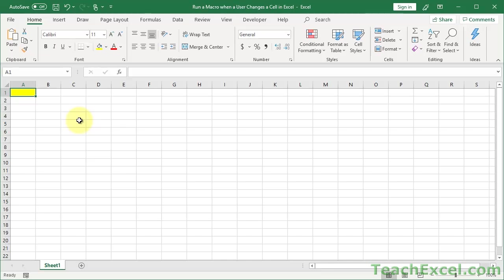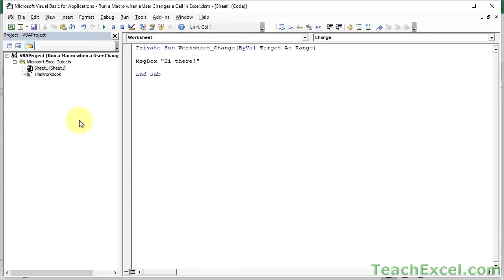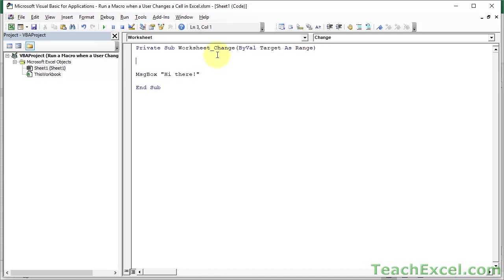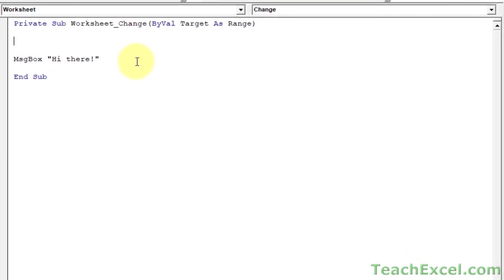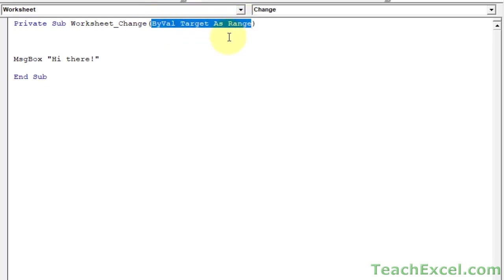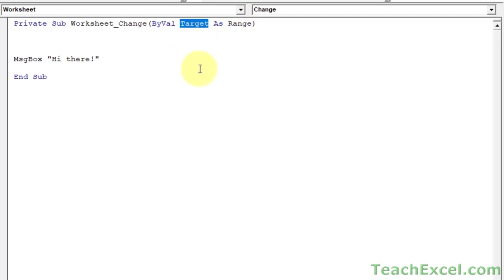So we'll work with cell A1. So Alt F11. Double-click the worksheet that you're working with. And now it is time to limit when this is going to run. What we have here, which helps us out tremendously, it's so cool, is this up here. What this does is, in the target variable, it creates a variable, a target variable that stores what was changed. So we can now figure out what cell was changed.